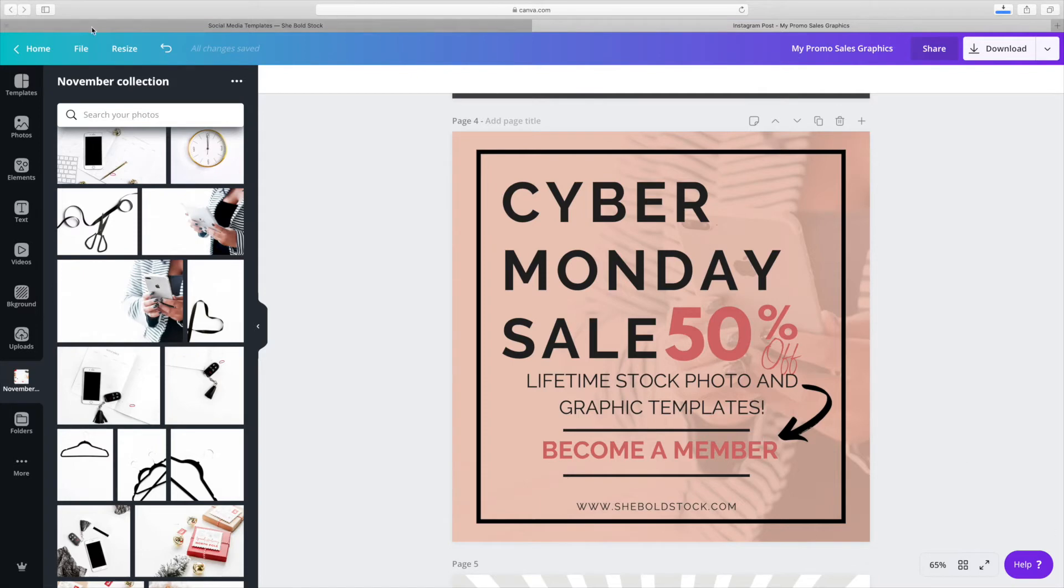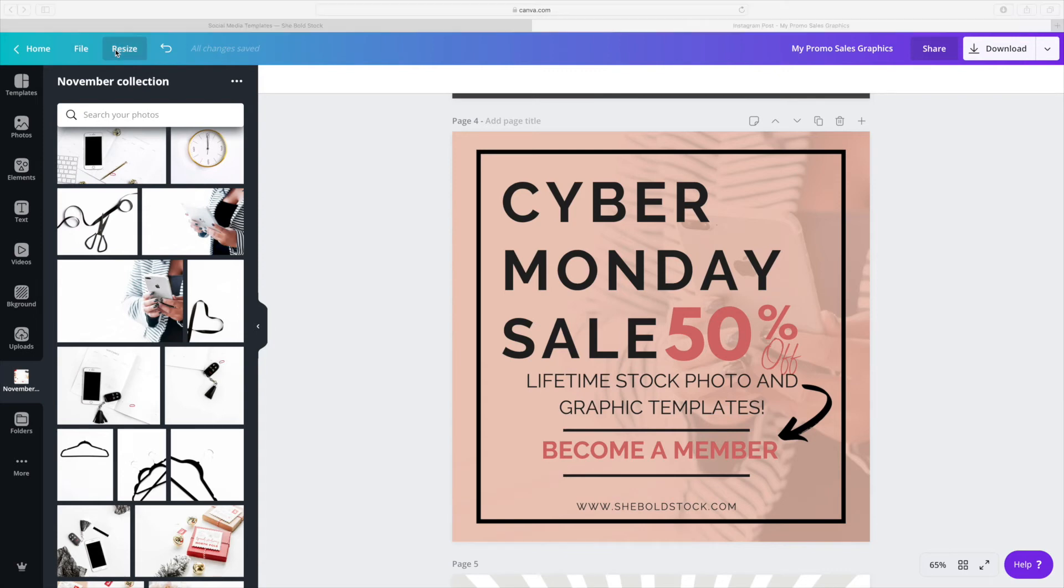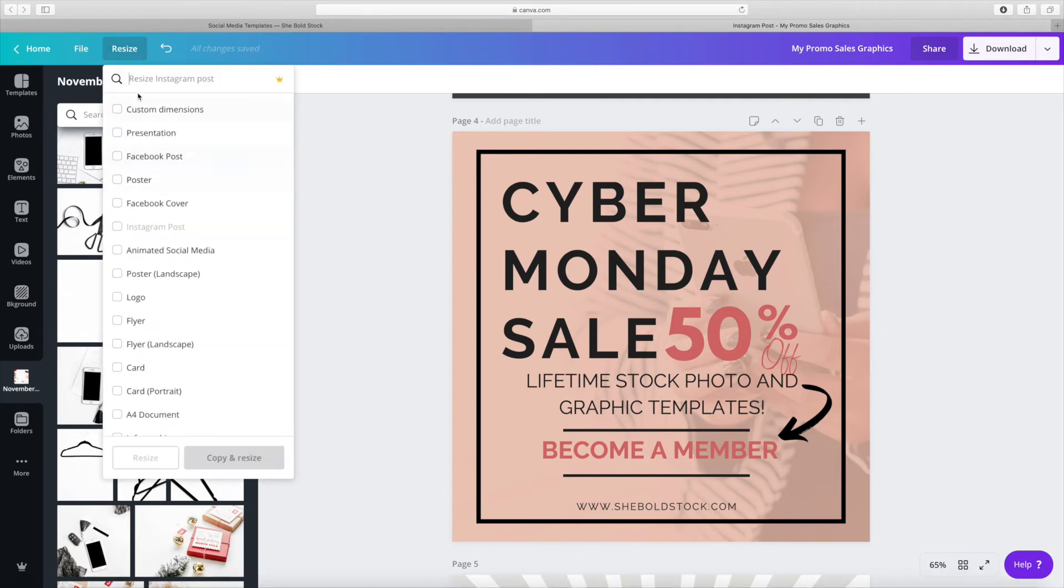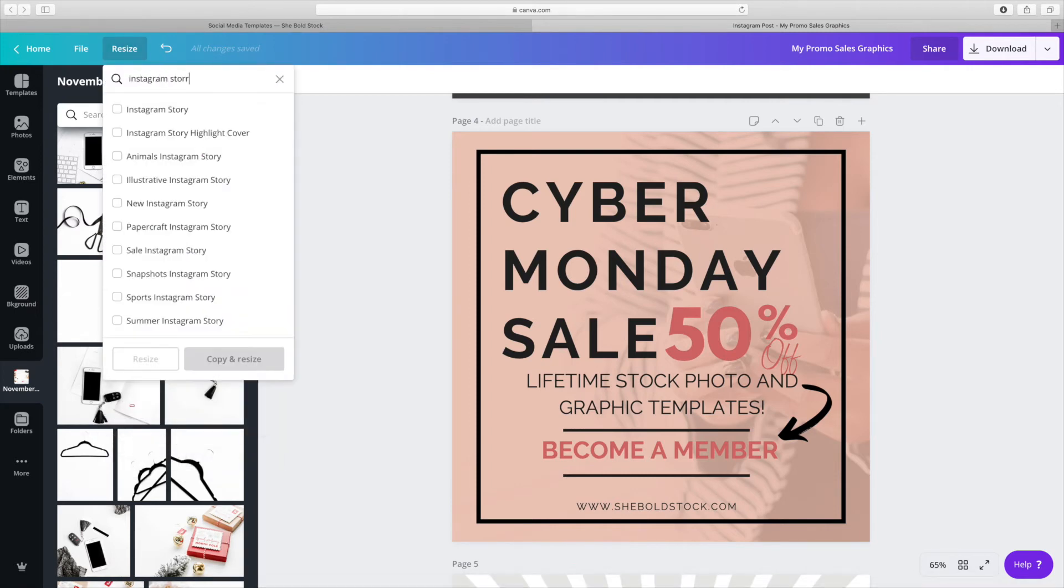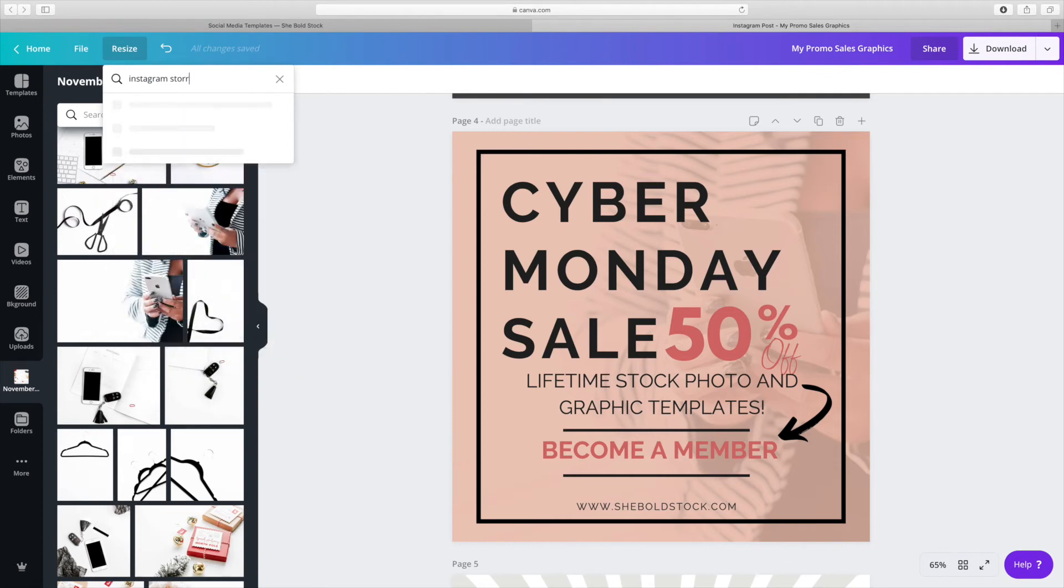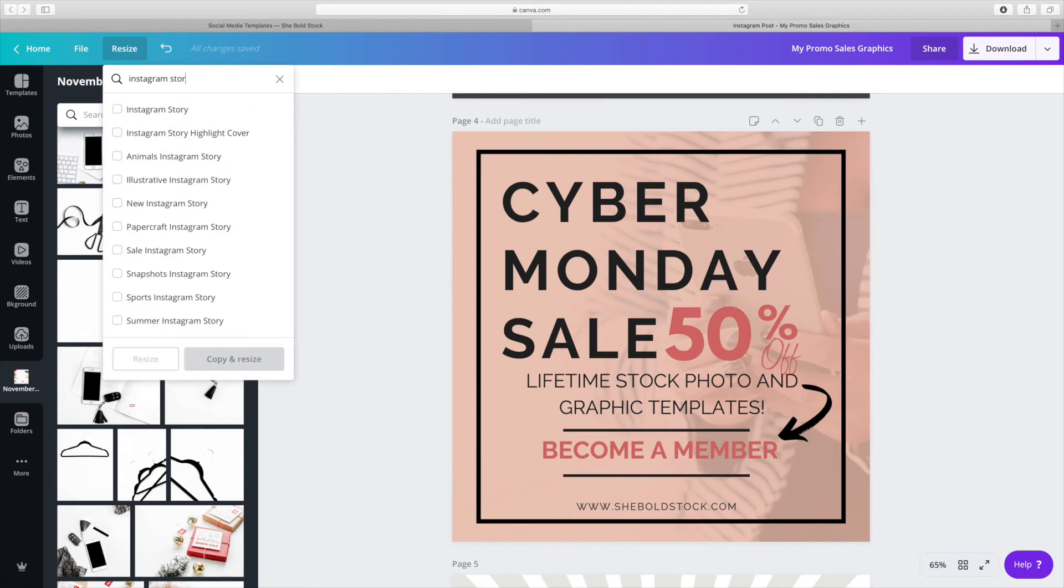If you want to stay cohesive, we can use that same graphic and make some more social media graphics. The next one I'm creating is an Instagram story graphic. I'm just going to utilize the same graphic template and resize it.